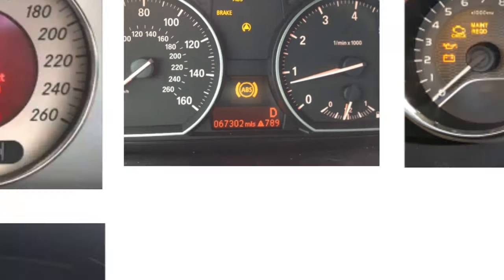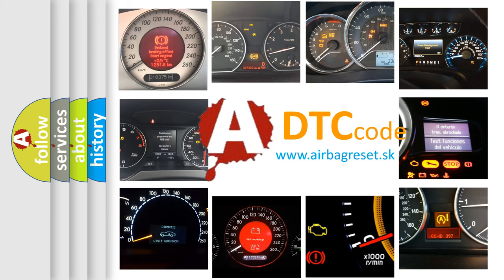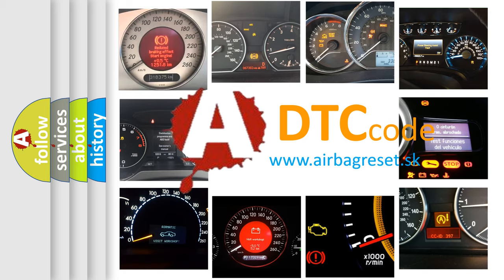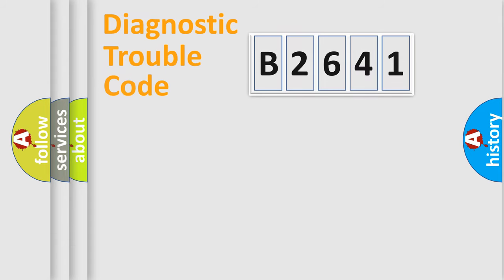How is the error code interpreted by the vehicle? What does B2641 mean? Or how to correct this fault? Today we will find answers to these questions together. Let's do this.